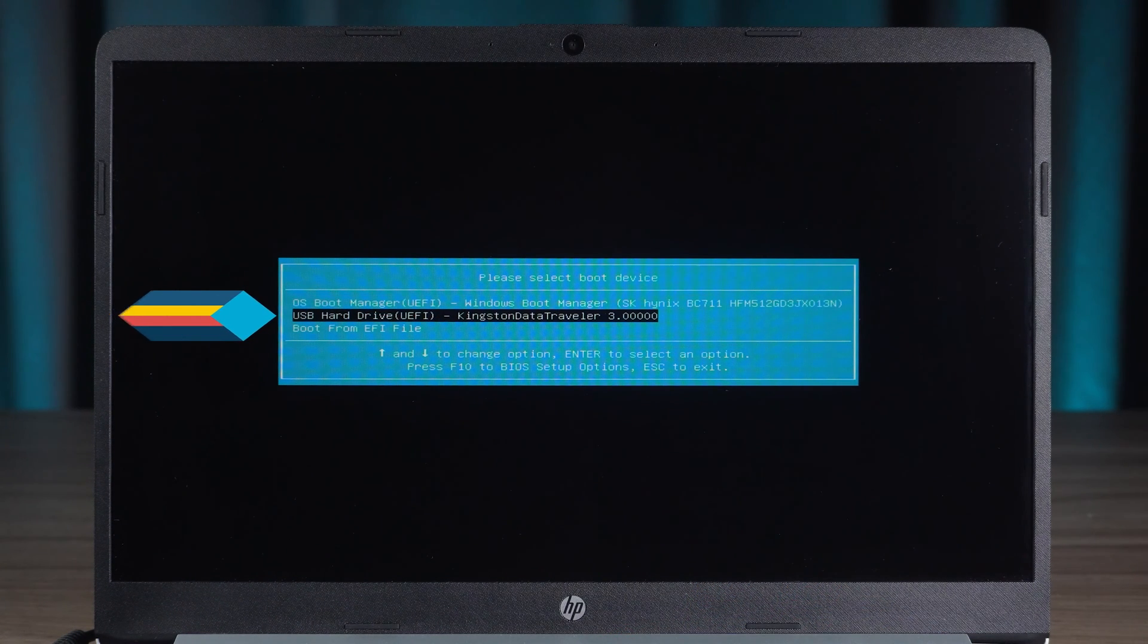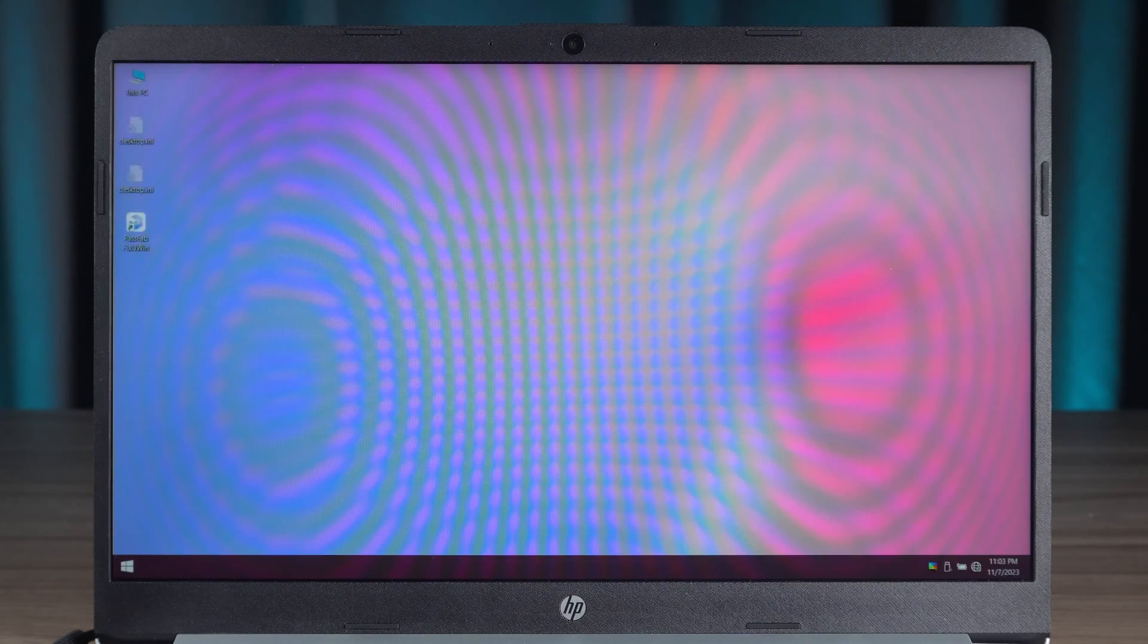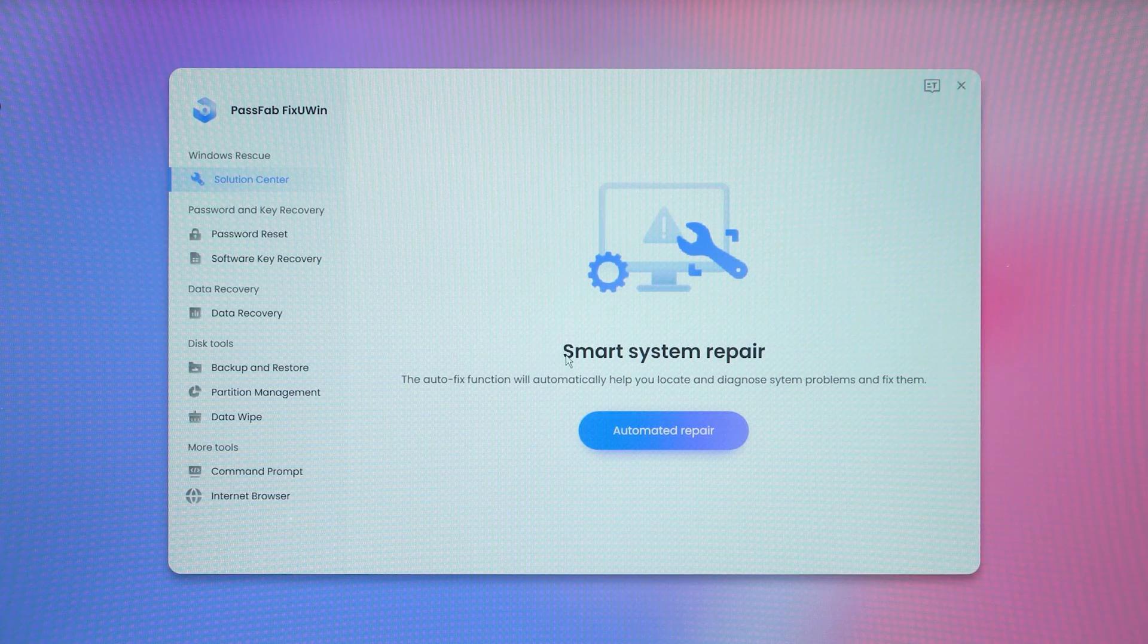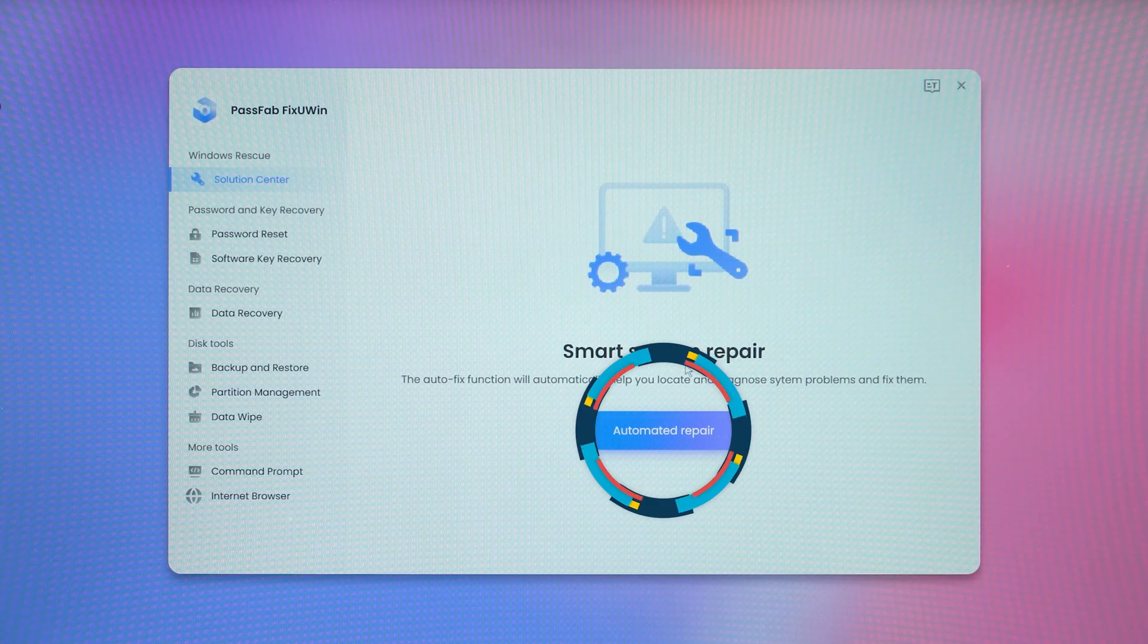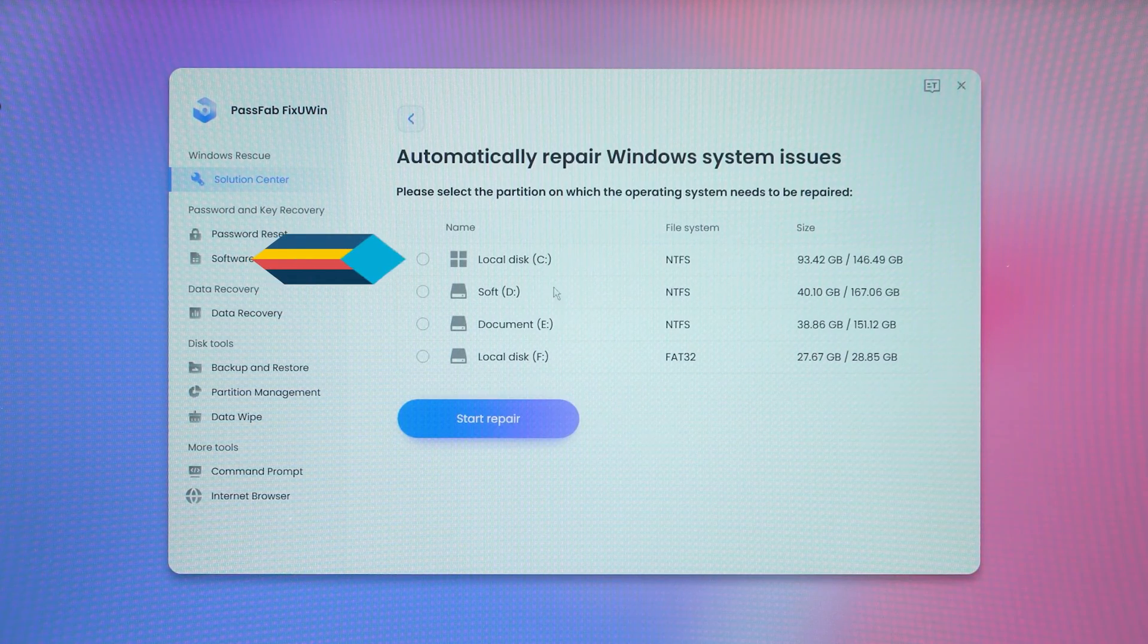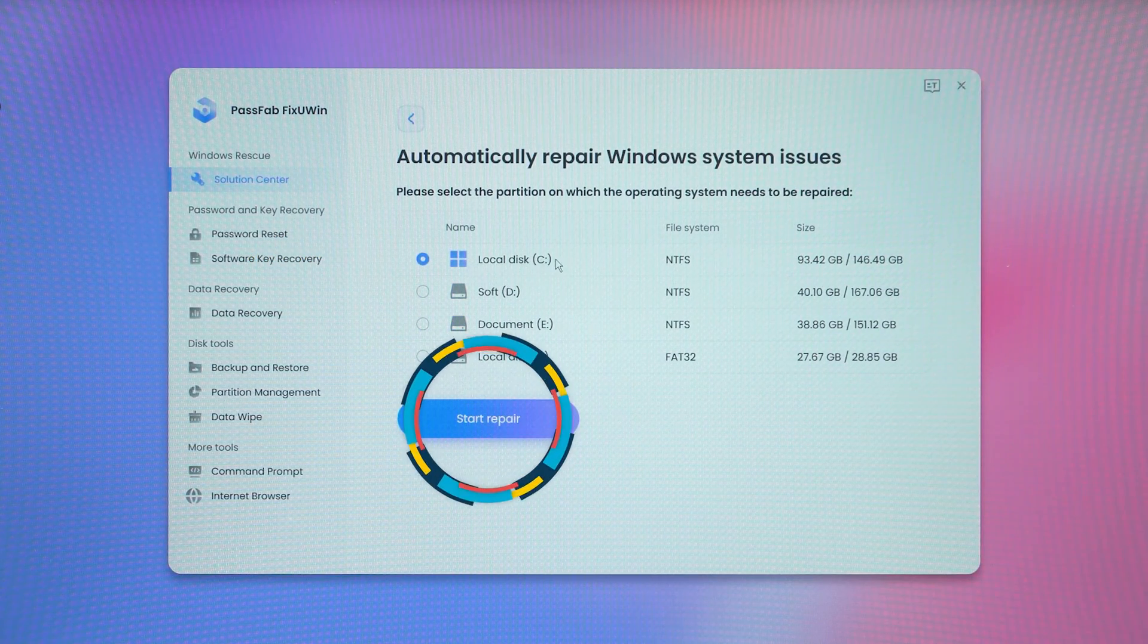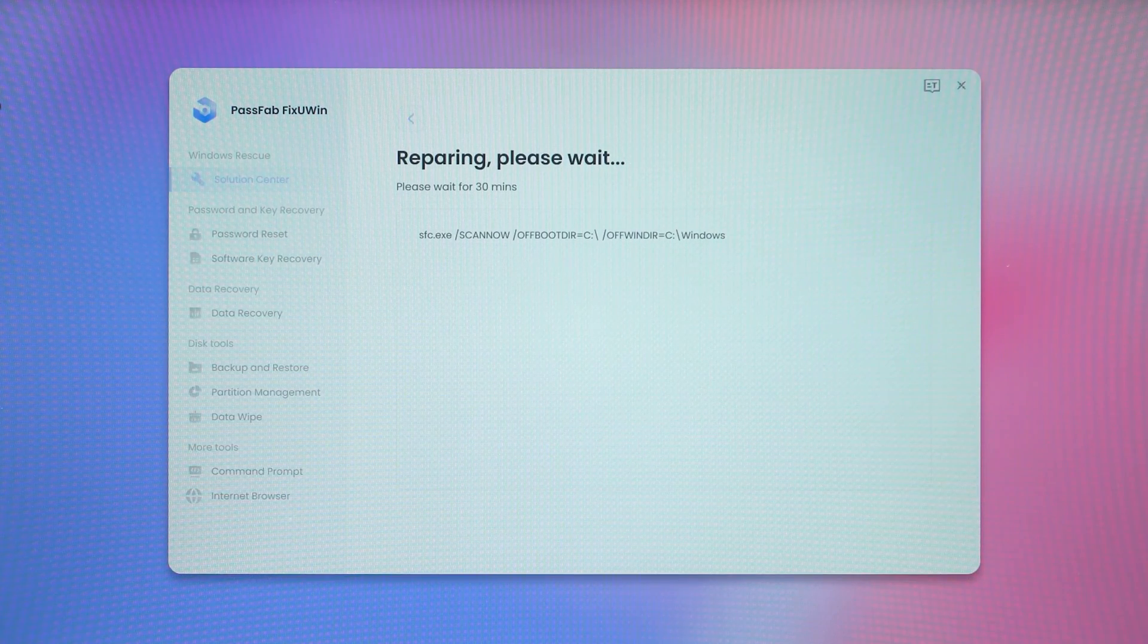Okay, wait for FixUWin to finish loading. You can then choose to perform an automated repair function. Click it, then select the computer system disk and click Start Repair. FixUWin's repair process takes five to thirty minutes, so be patient.